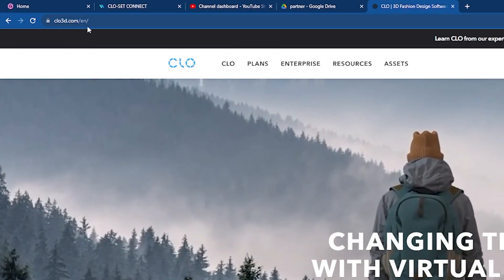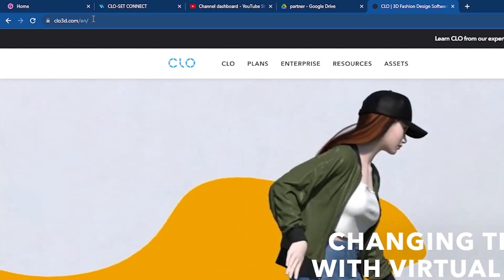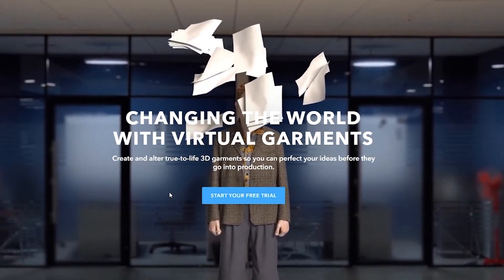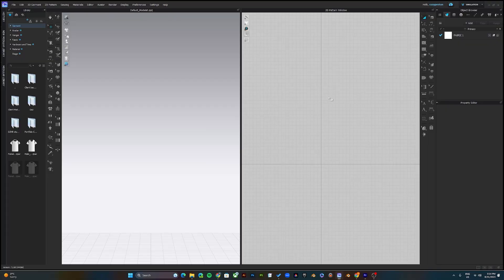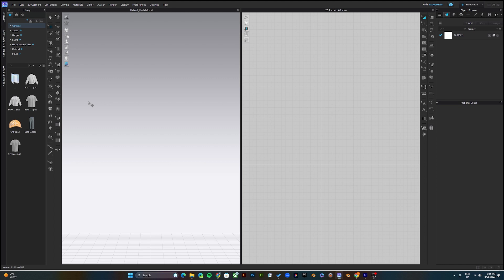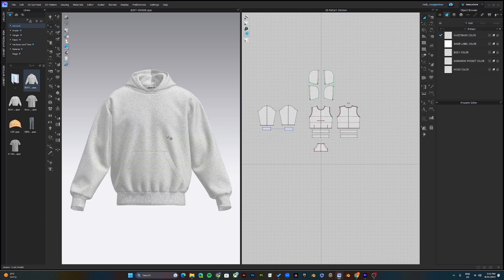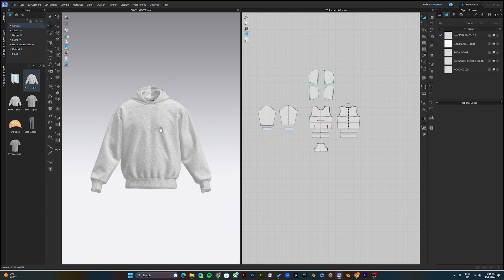To get started, you need a software called CLO3D, so go ahead and download and install CLO3D onto your computer. Once you've installed it, open up the program and you will see a view like this. To start making the mockups, you need a mockup template — you can find the download link in the description. Download the hoodie mockup template, open it up, and you'll see a view like this.